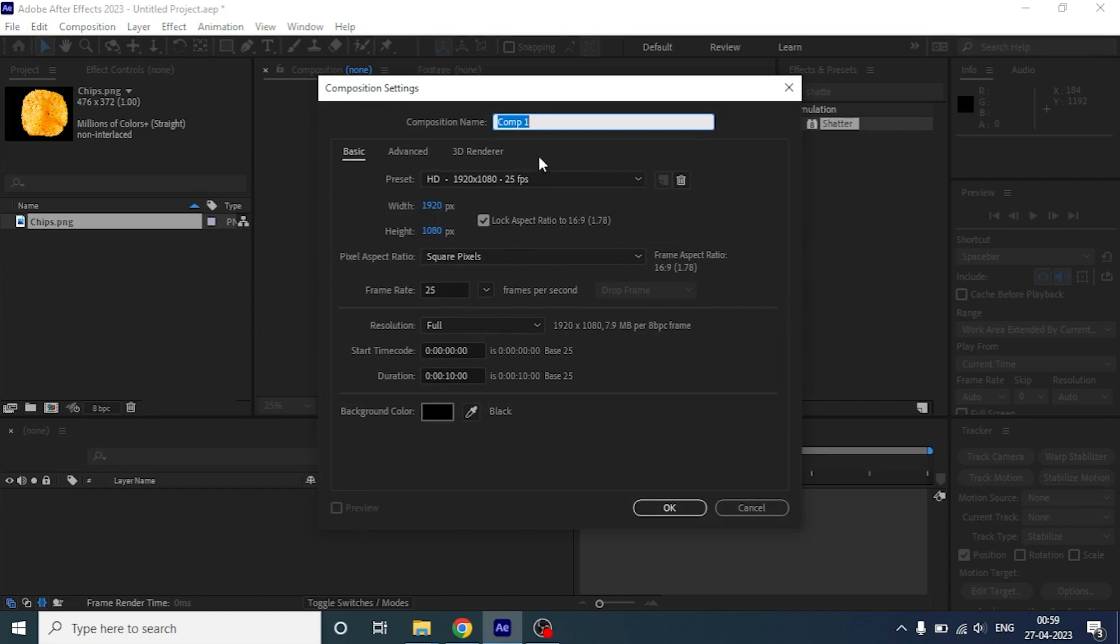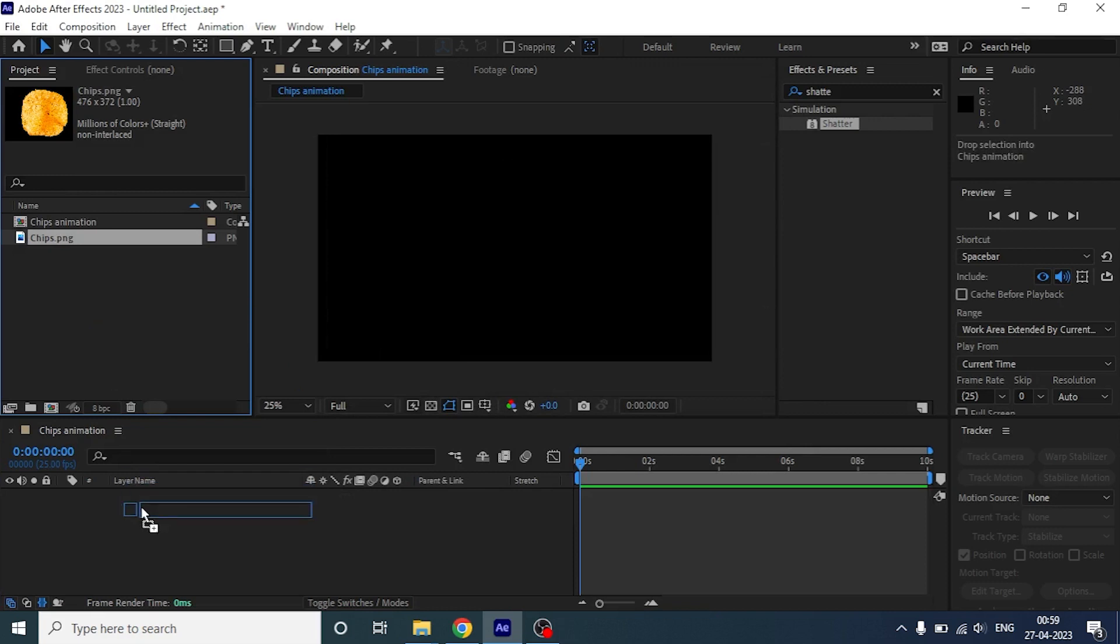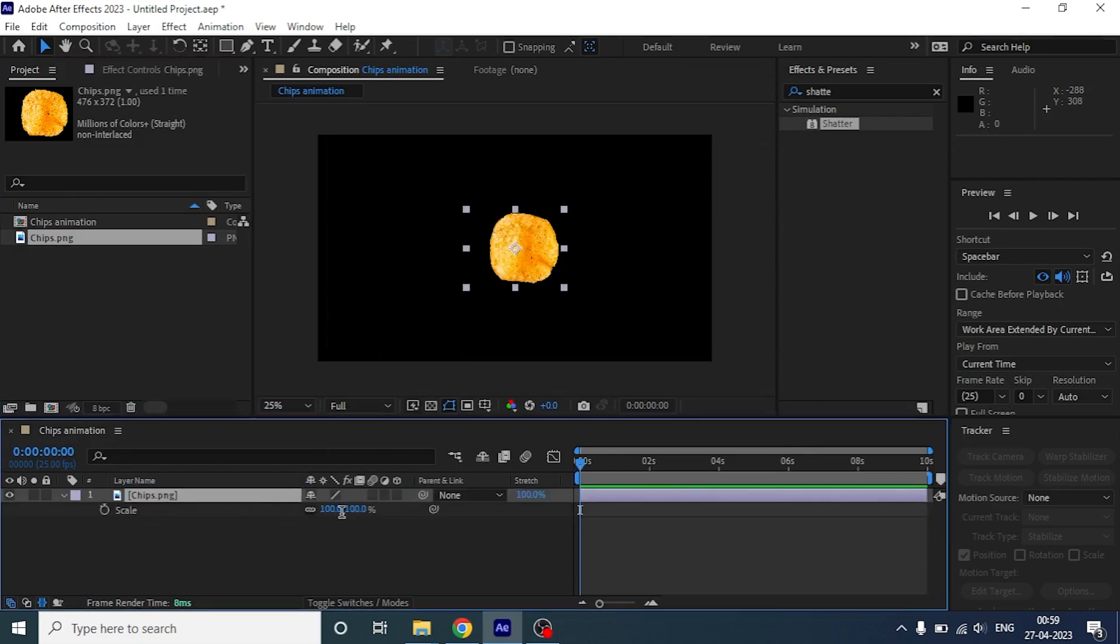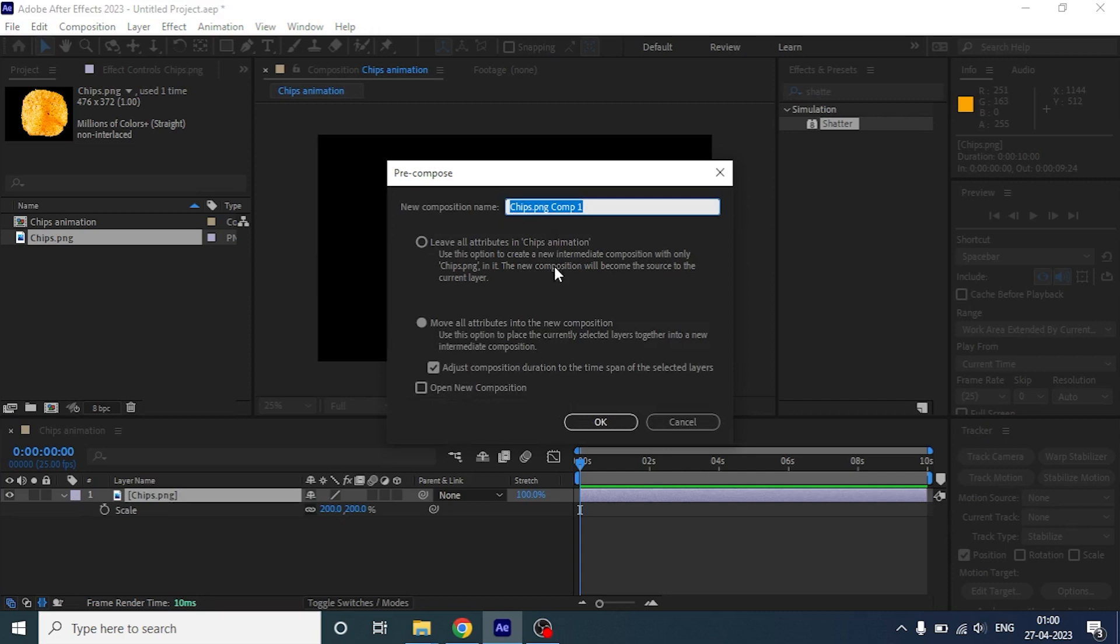Let's create a new composition and give it a name and select the size you want. Drag the image to your timeline and let's scale it to around 200. Now let's pre-compose the layer and give it a name, chips.